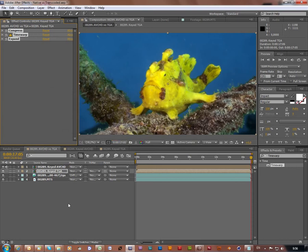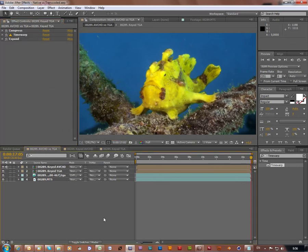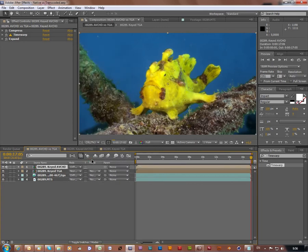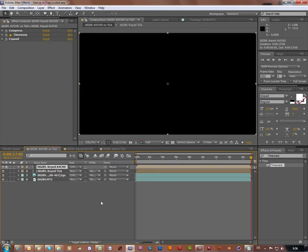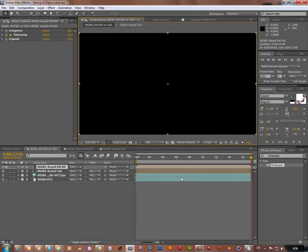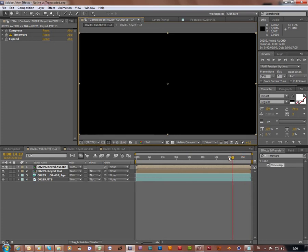Now switch blending mode to difference. And as we can see, there are no artifacts in the screen and the screen is completely black. And as I move our playhead, the screen remains black.